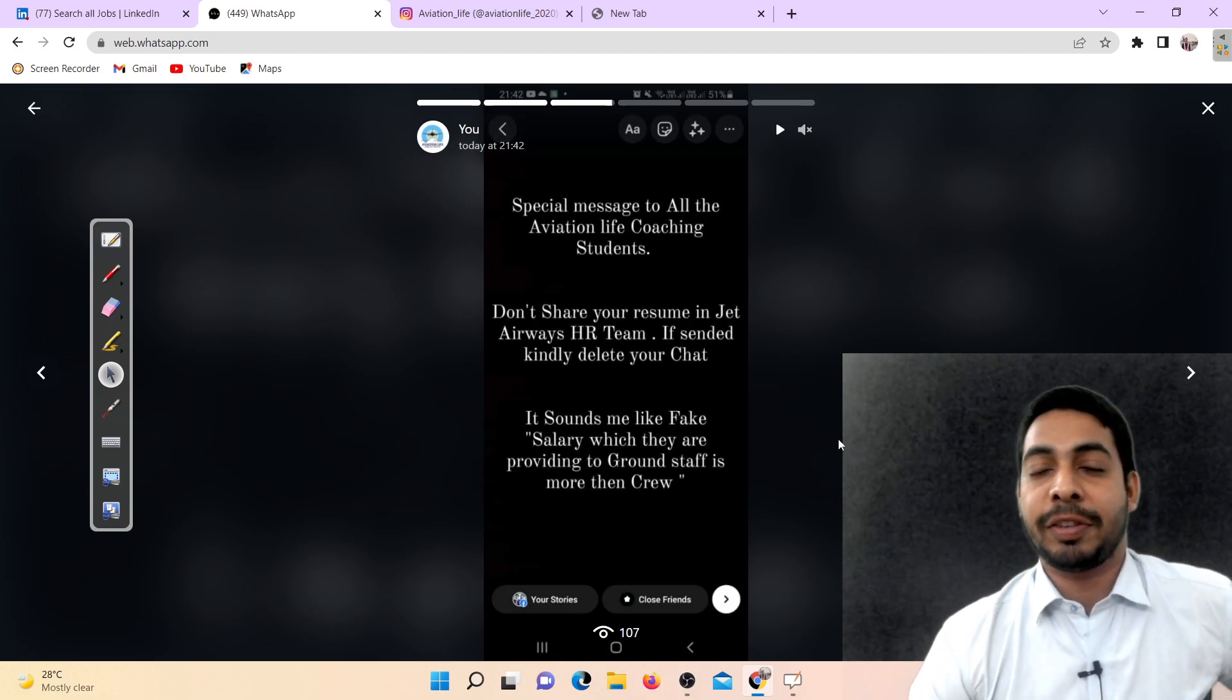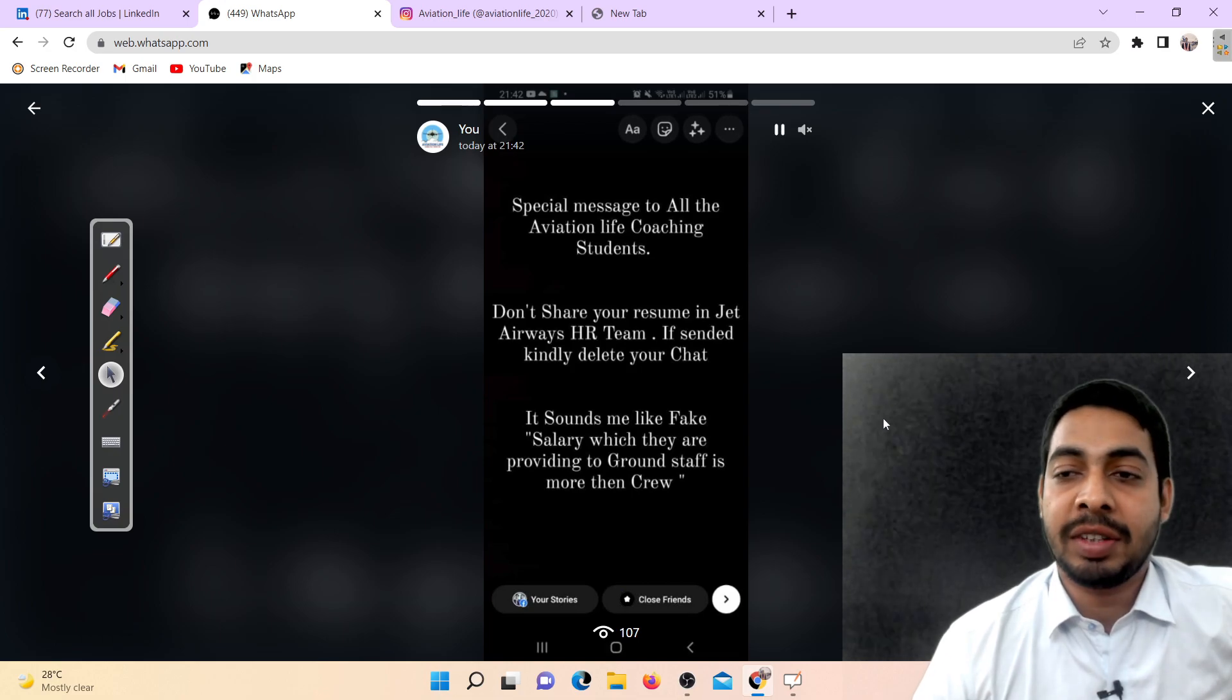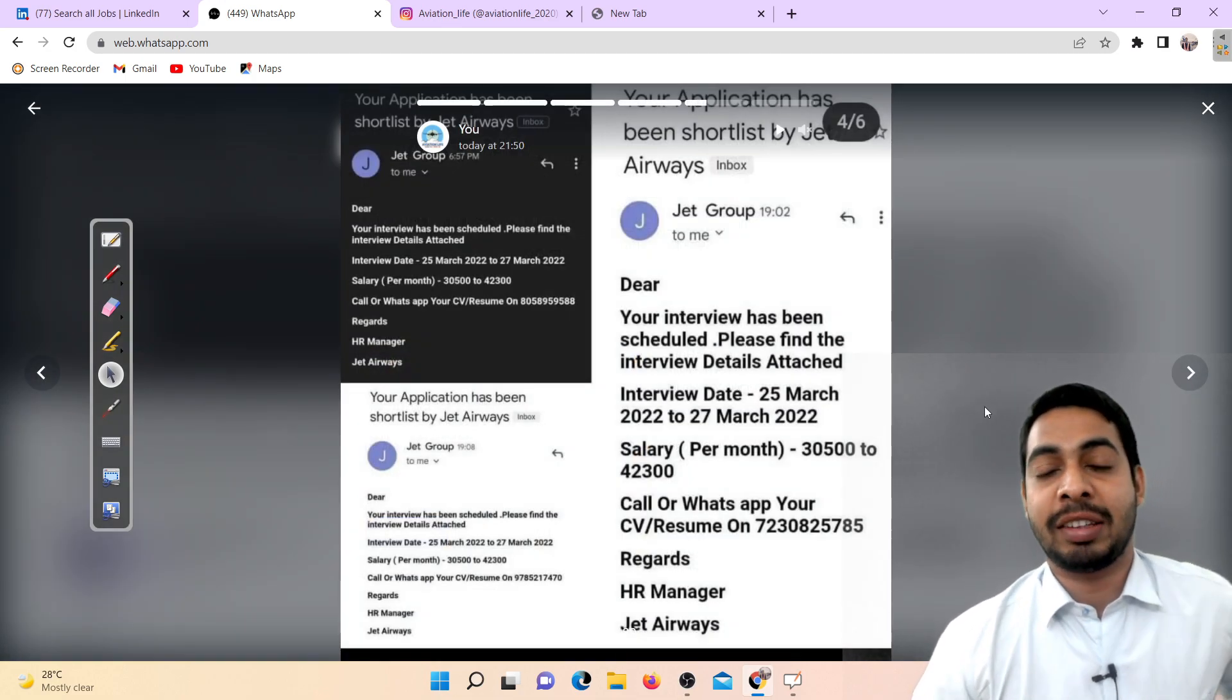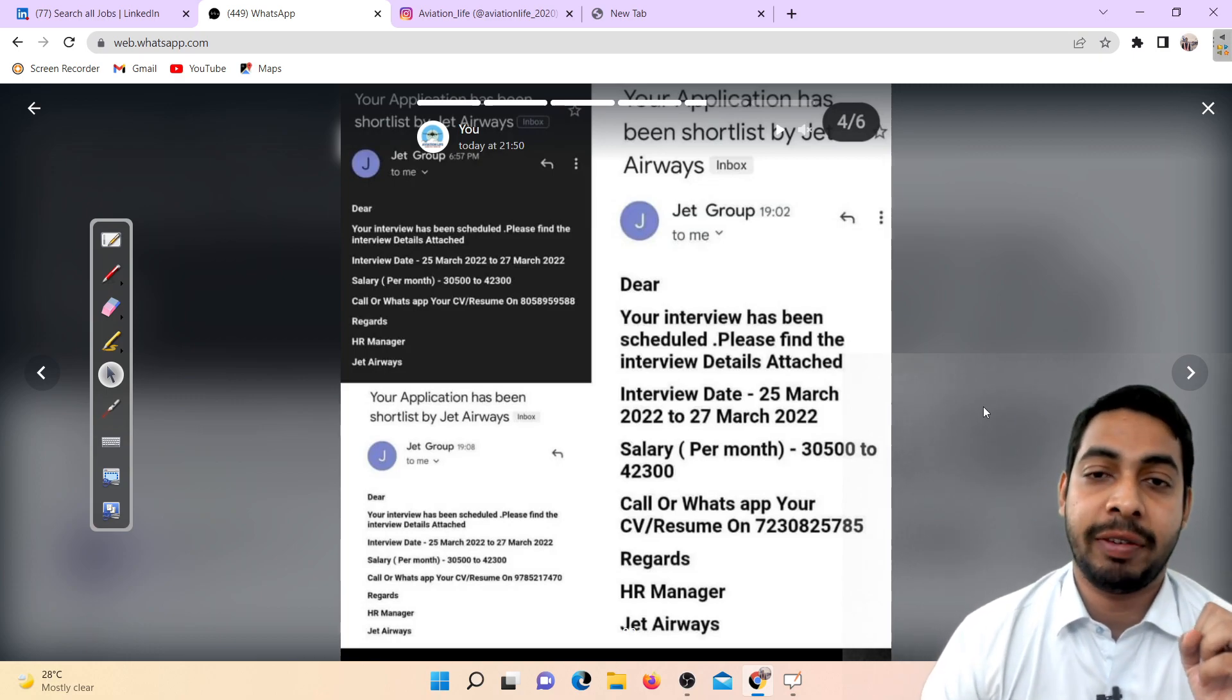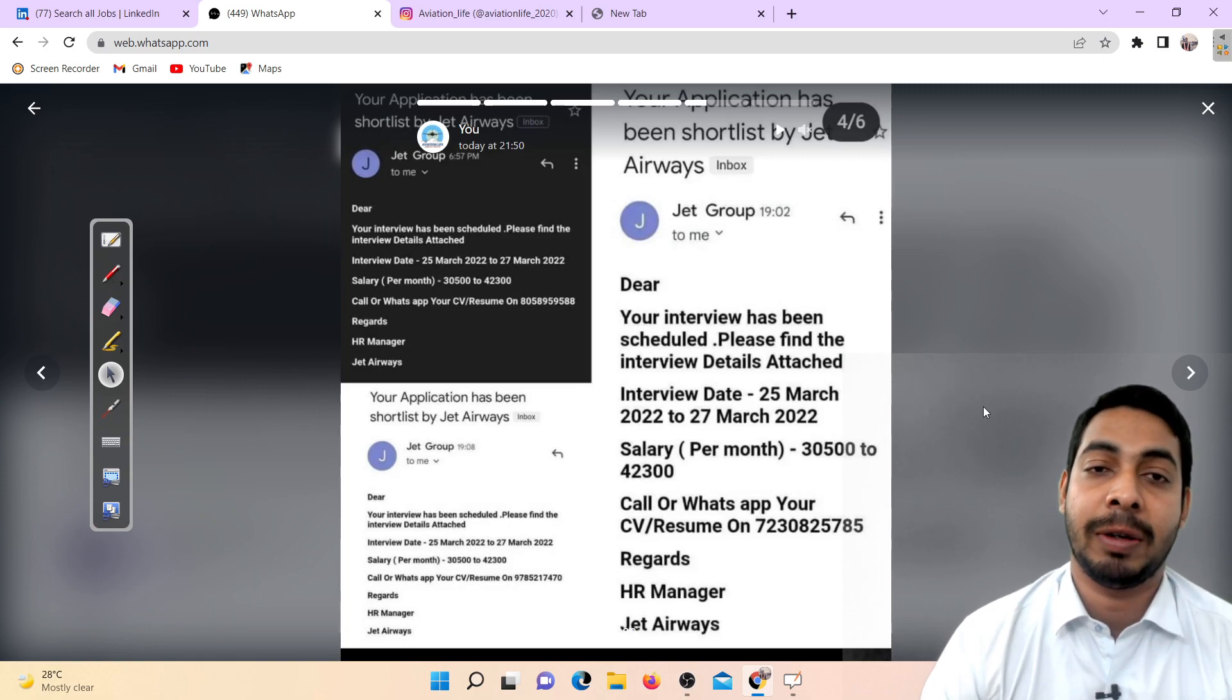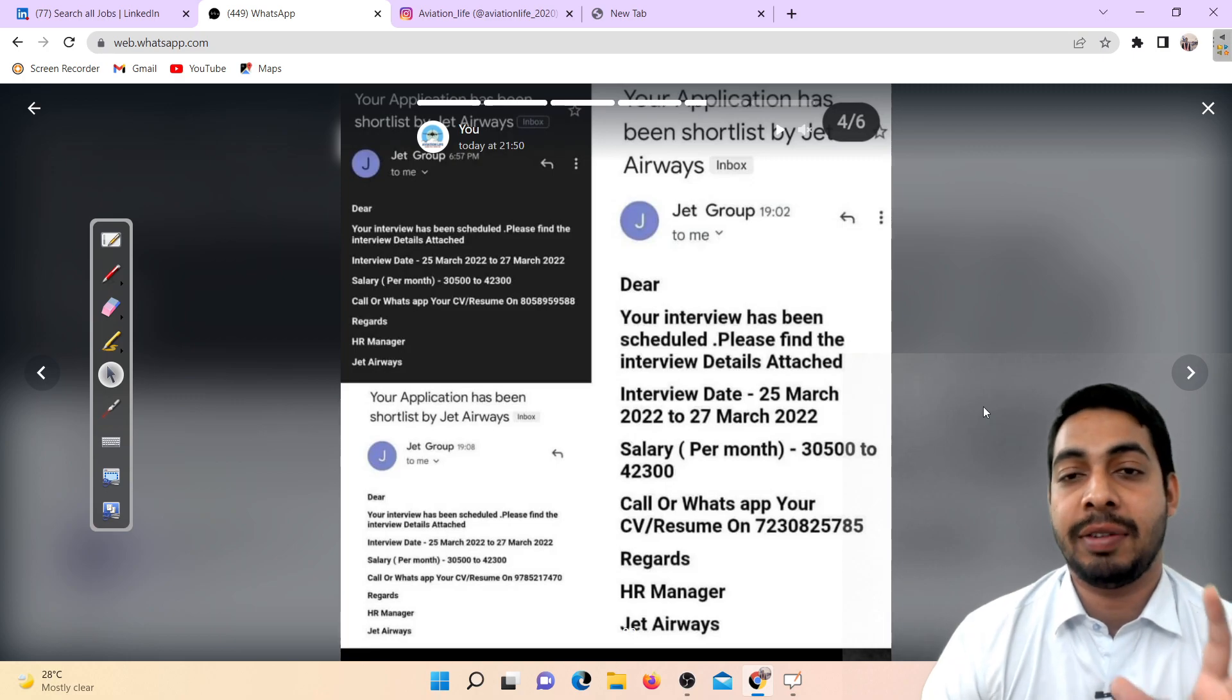Hello aviation lovers, good evening to all. A lot of students are receiving a message on their phone: drop your CV after applying for Jet Airways. My suggestion is don't send your resume. This is how you can see that you have a message.